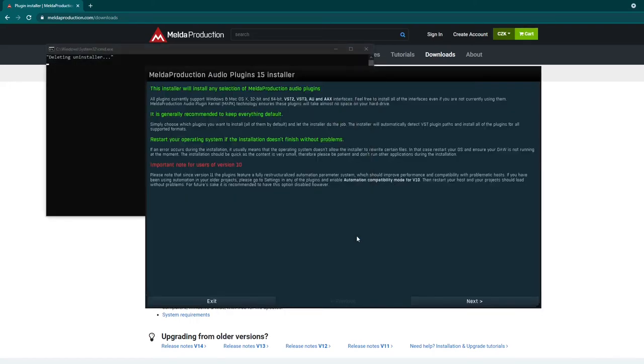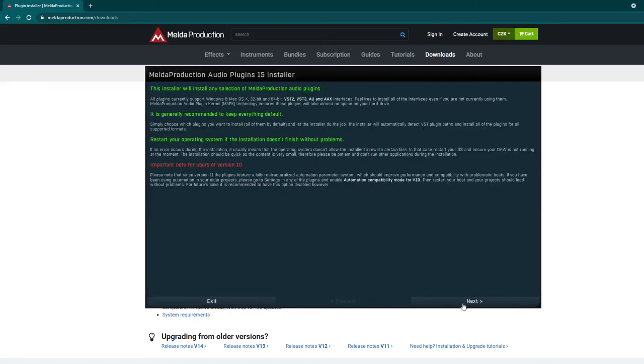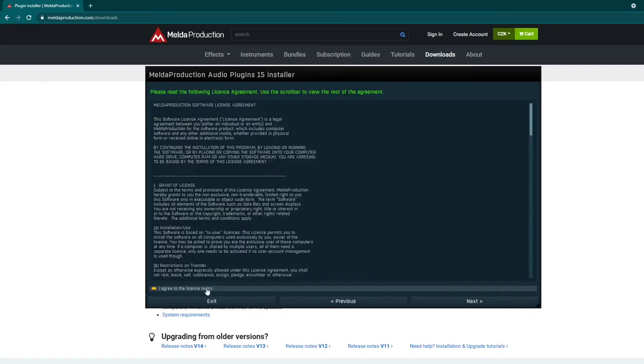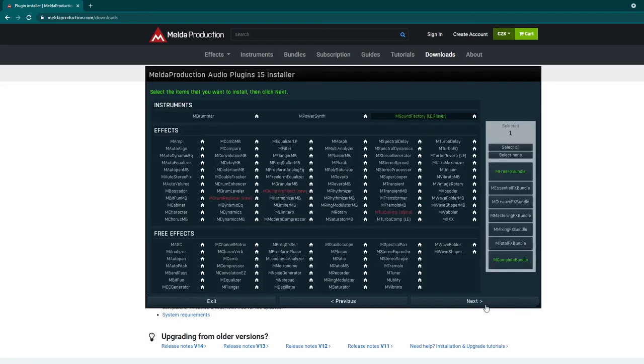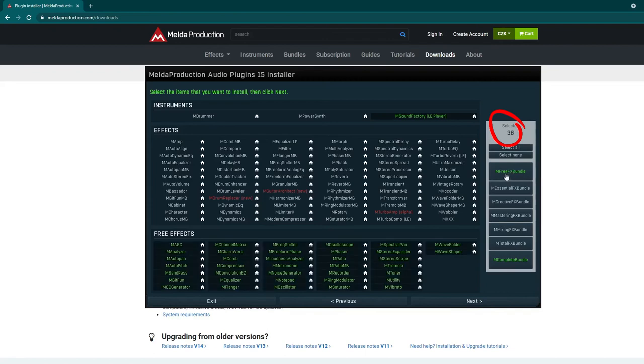It seems to be safe to use their new installer. You may also add free plugins from Melda Production. Run the installer, find the plugins, and install them.